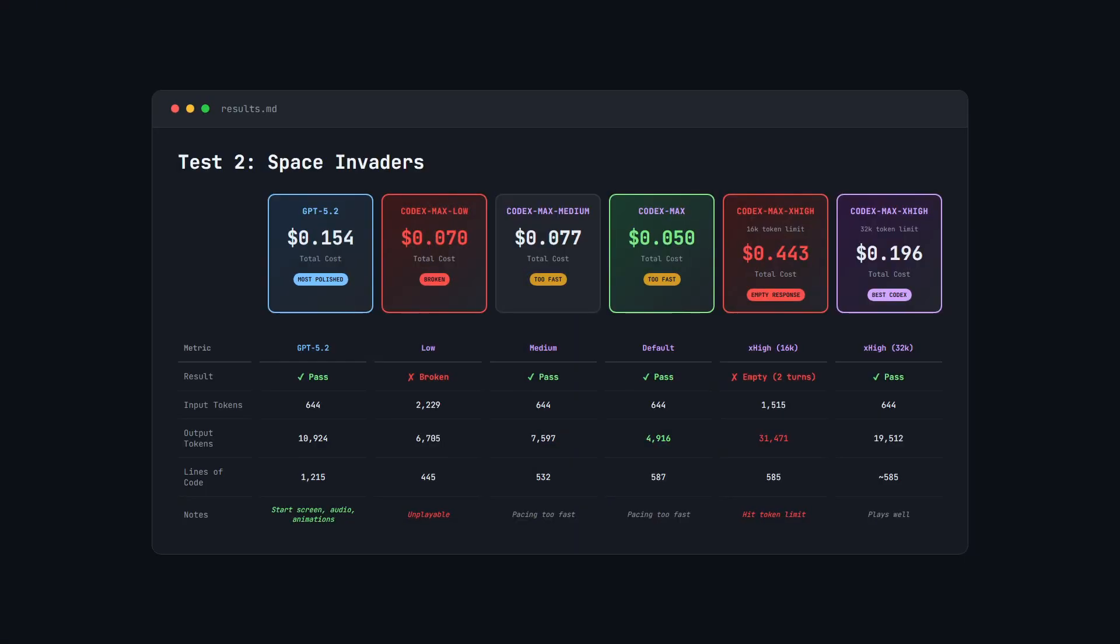Here's the full cost breakdown and there's a lot to unpack here. Starting with the cheaper options, Codex Max Default came in at $0.05, Medium at $0.077.